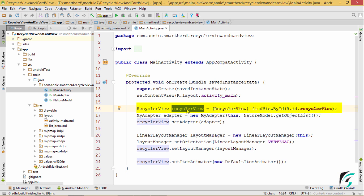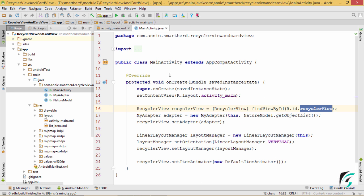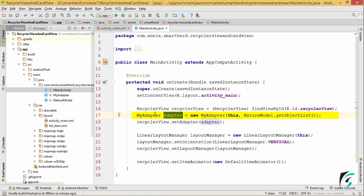I have initialized the RecyclerView variable, where this RecyclerView is the id of the RecyclerView that I have defined in activity_main.xml. Next, I have defined the instance of myAdapter, which has two parameters: one is the context, which is mainActivity.java, and then the objectList of the nature model.